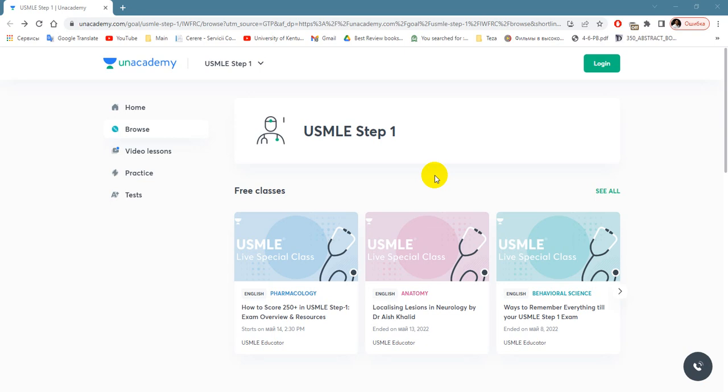Hi there, I'd like to share with you today one of the websites called Unacademy, which is India's largest learning platform, known widely. Here you can also find a section for USMLE.